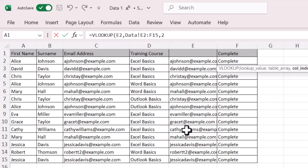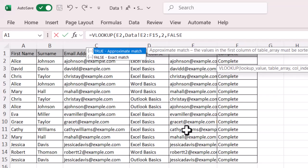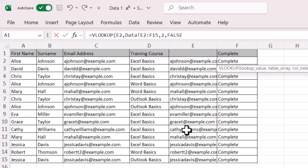And then this one final section, if I comma it again, do I want an approximate match, which is true, which is a bit weird, or do I want an exact match, which is false? Now, I want an exact match. So I'm going to FALSE, close my brackets and press enter.